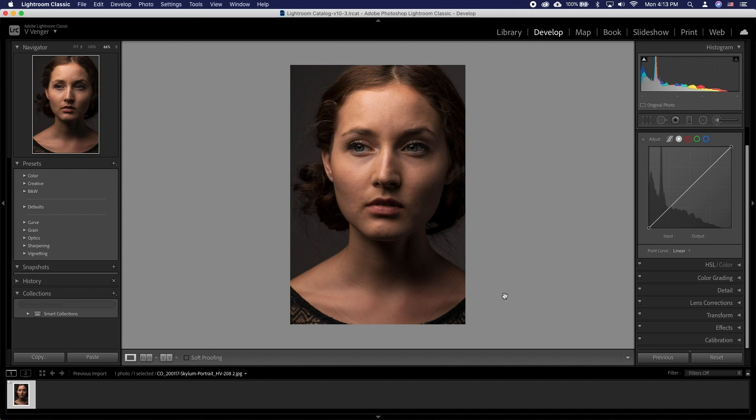We have already cleaned up some of the blemishes on the skin in Photoshop and have brought the image back into Lightroom. We will be using the adjustment brush to achieve skin smoothing that might often times supersede the results that you get from Photoshop.